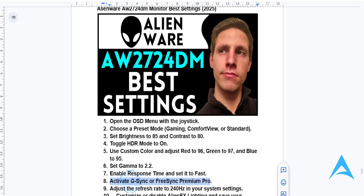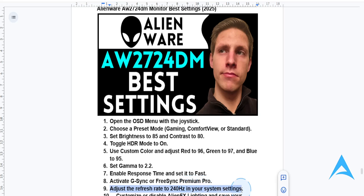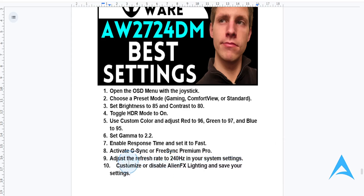Go ahead and set your refresh rate. In your PC's display settings, ensure that the refresh rate is set to 240Hz for that ultra-smooth motion. Then go ahead and customize the AlienFX lighting to match your room's ambience, or you can turn it off for a distraction-free setup.